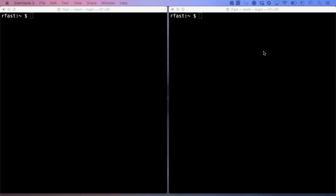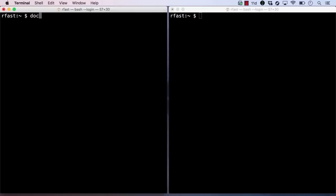What happens if something unexpected causes the containerized process to fail? Let's run another container named O'Reilly Timebomb, which is also a Ruby web server. This containerized process is programmed to exit immediately if we access the exposed endpoint.